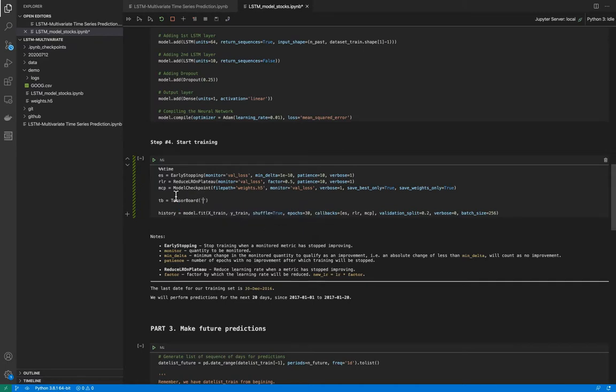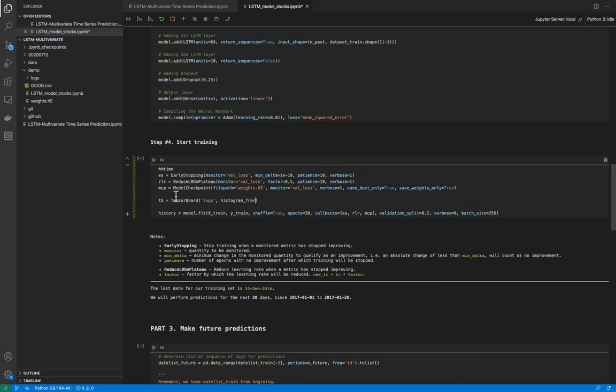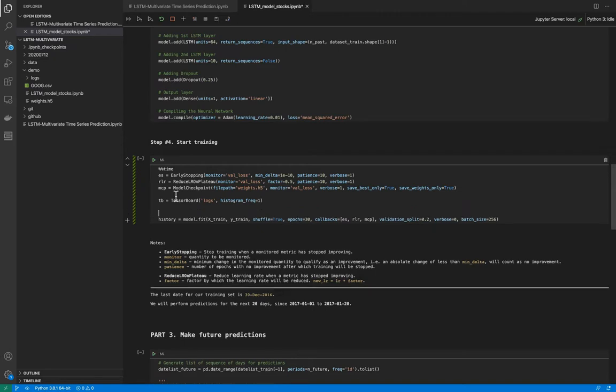a TensorBoard object. And now I will say that I need to save my log files to log directory, and histogram frequency equal to 1.